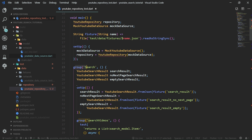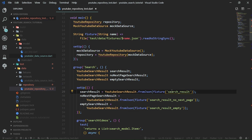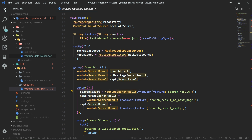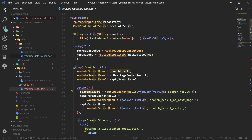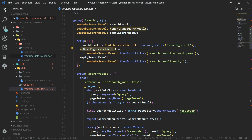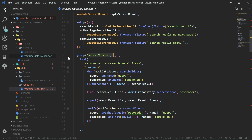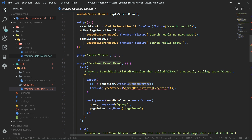Inside the group search, we have a setup function. Right inside this setup function, we are converting these JSON strings — these fixtures — into data classes of built value, so to YouTube search results. We want to have search result, no next page search result, and also empty search result at hand. In this part, we are going to implement a function called search videos and also a function called fetch next result page.